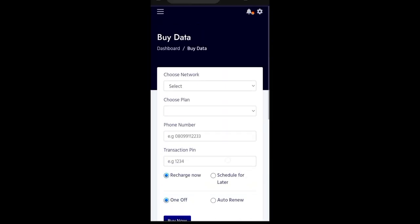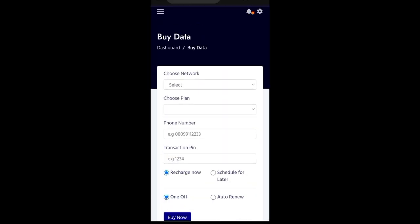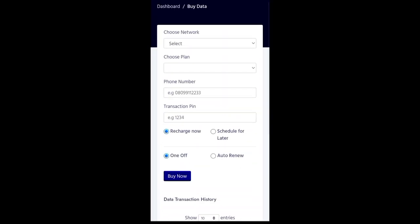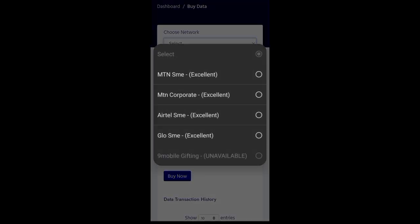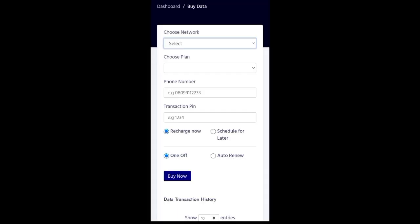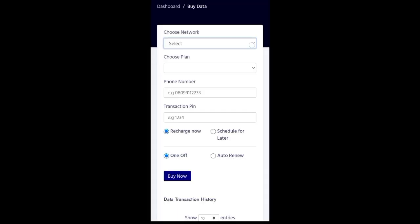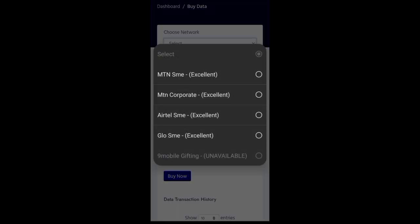Now observe something here. Now, the reason why I love Mobile NIG is because Mobile NIG gives you the access to know if a network is having a good network, if the network provider's network are excellent and very good. So it allows you to know. Just if you check this, you see that the MTN SME is excellent. The network is excellent.